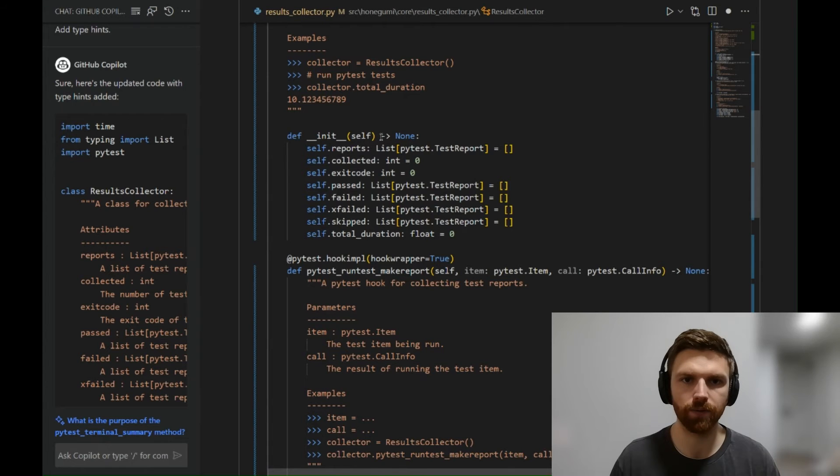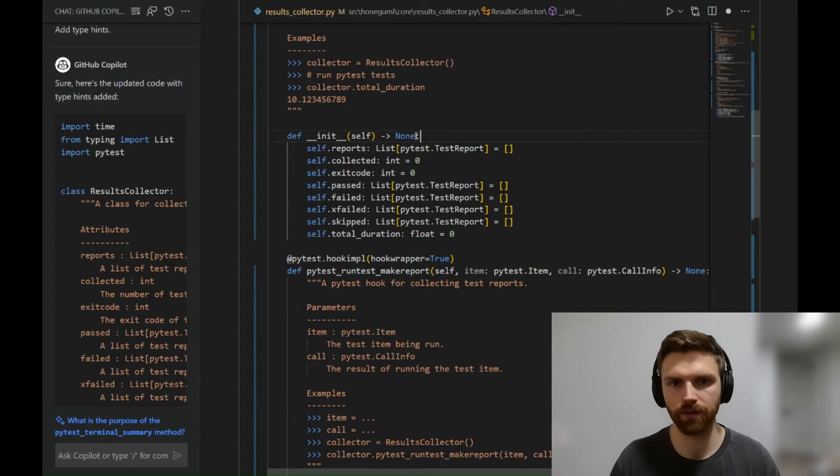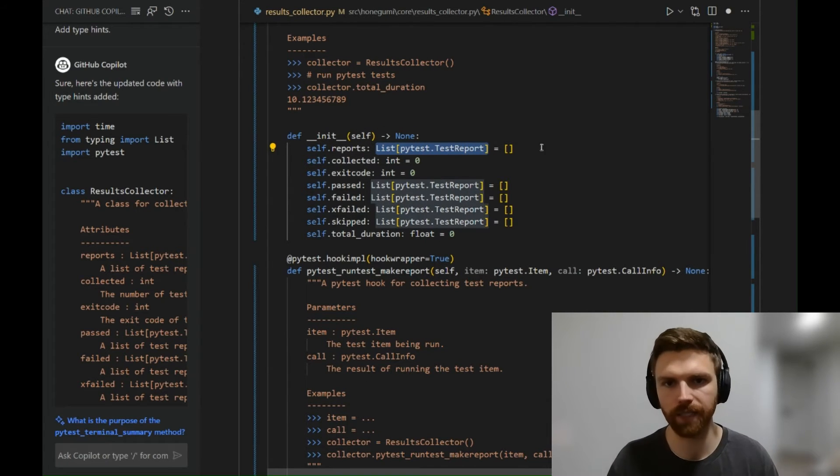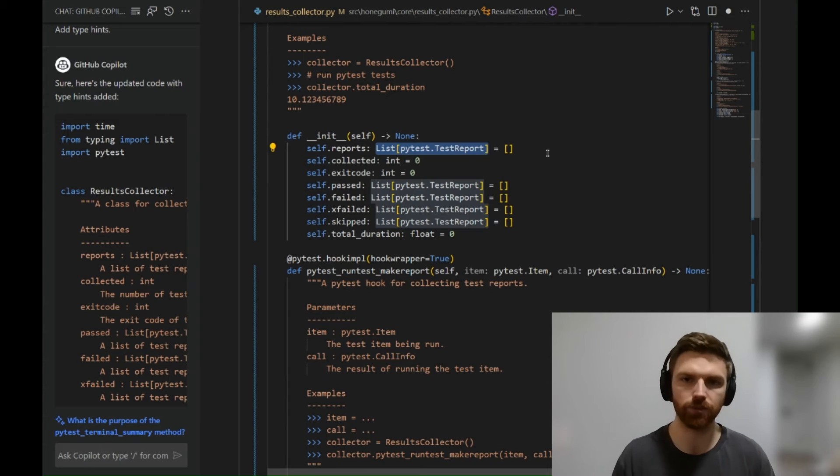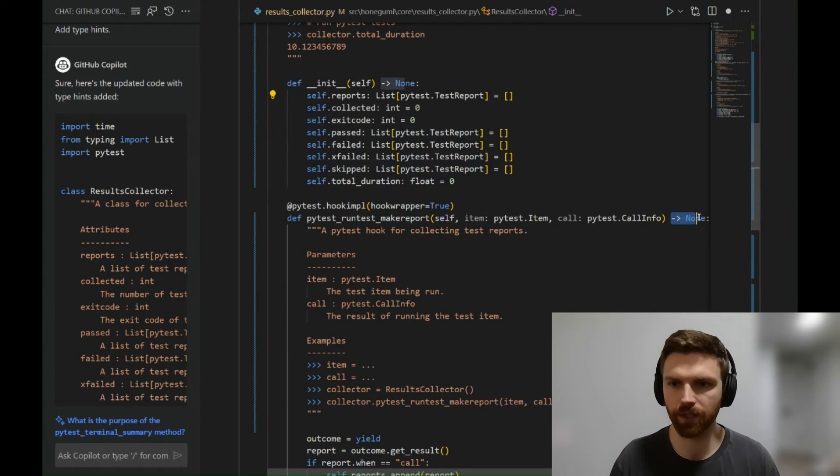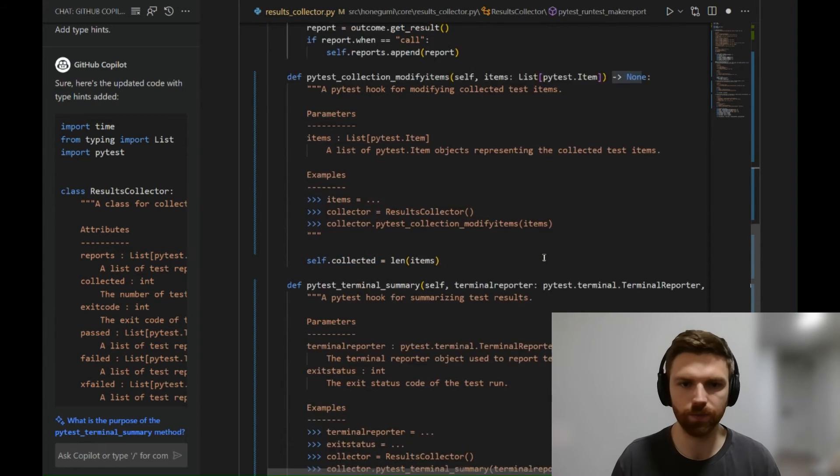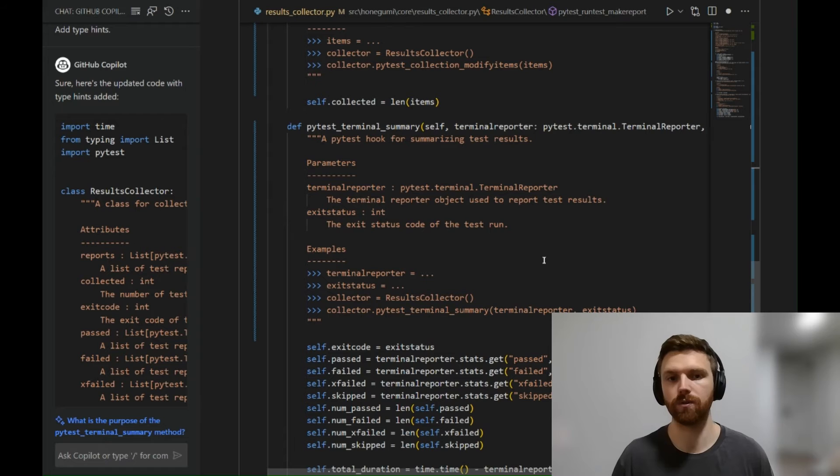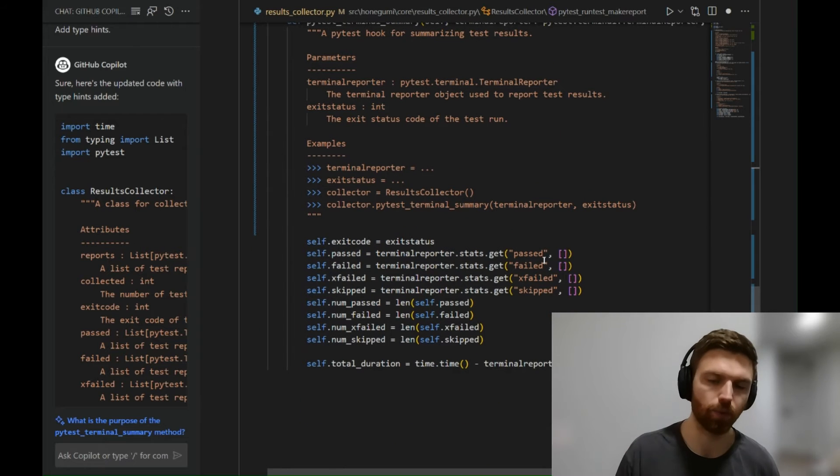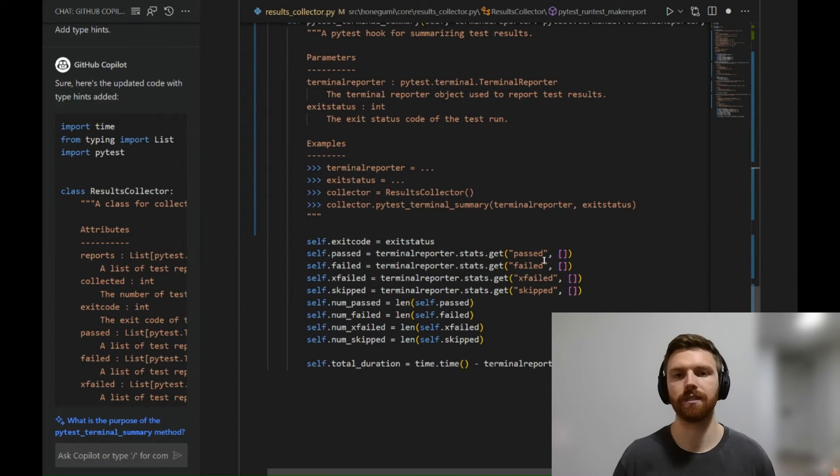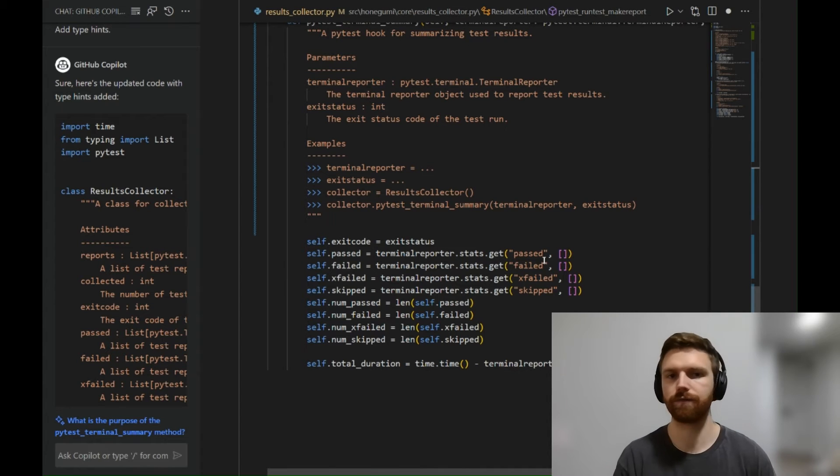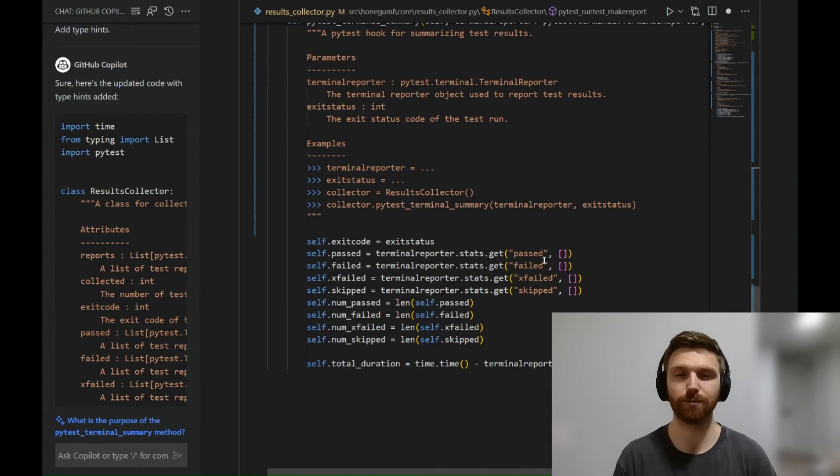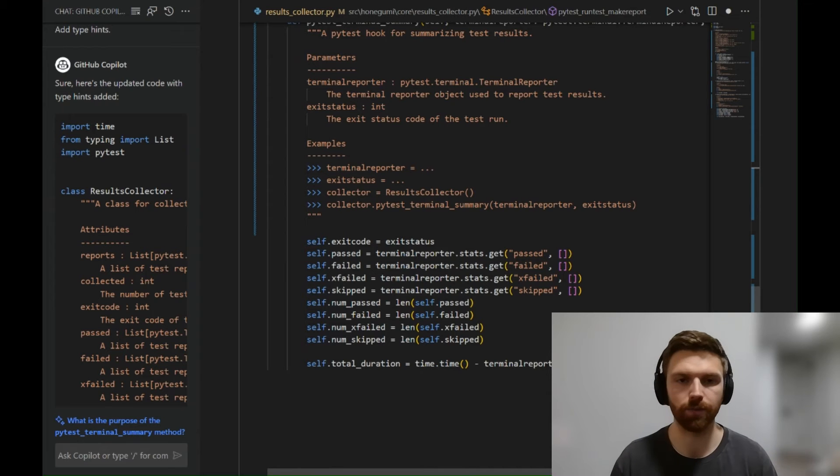Notice that now we have that the init function produces none. We have that self.report should be a list of PyTest.TestReport objects. We also see that here, that the return value is none. This is a really powerful tool to generate a starting point. And I emphasize starting point because this will produce bugs, faulty information—sometimes it'll be redundant, sometimes it's just plain wrong. But it's a great starting point.